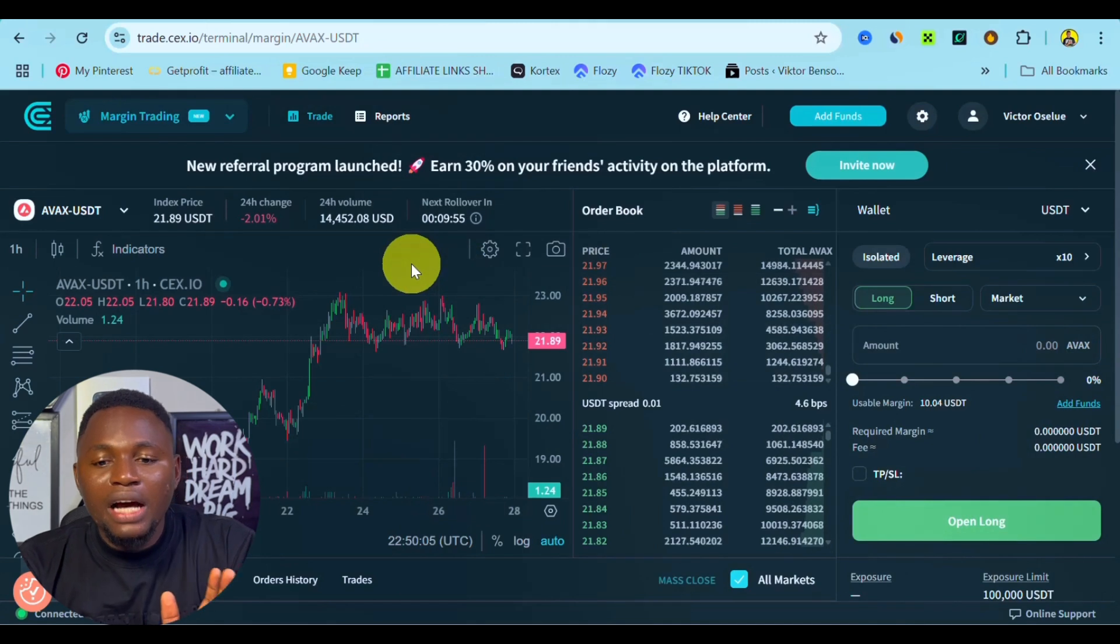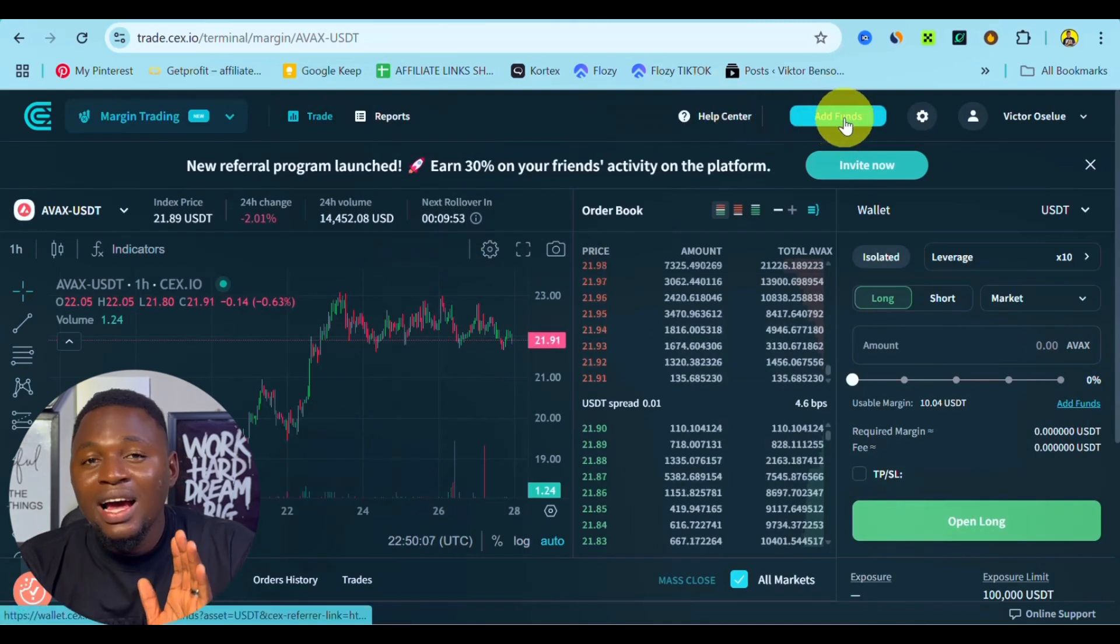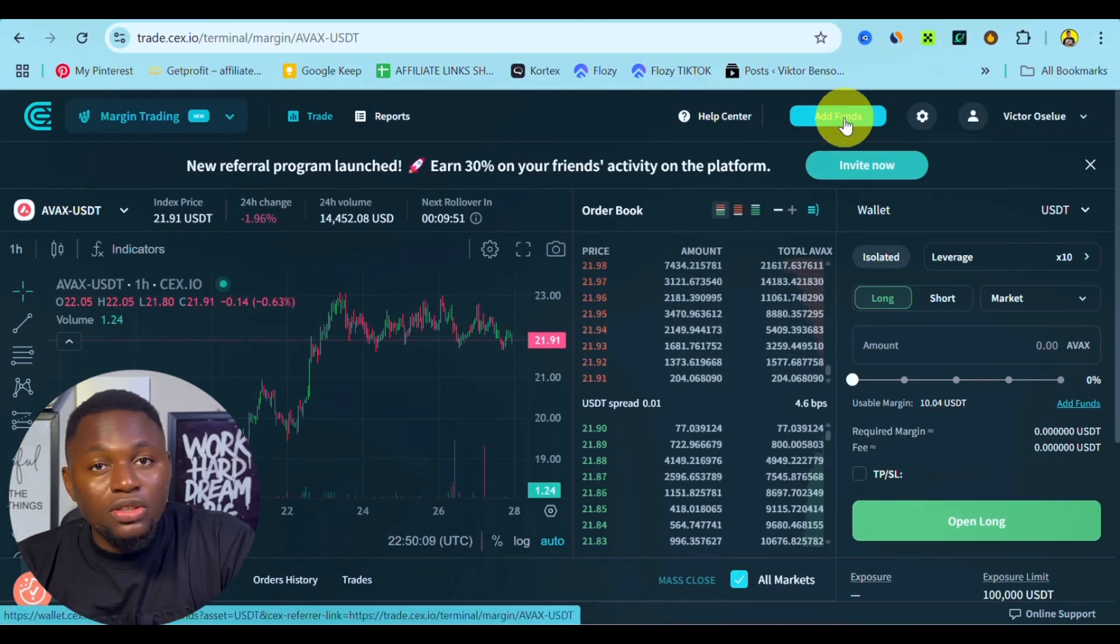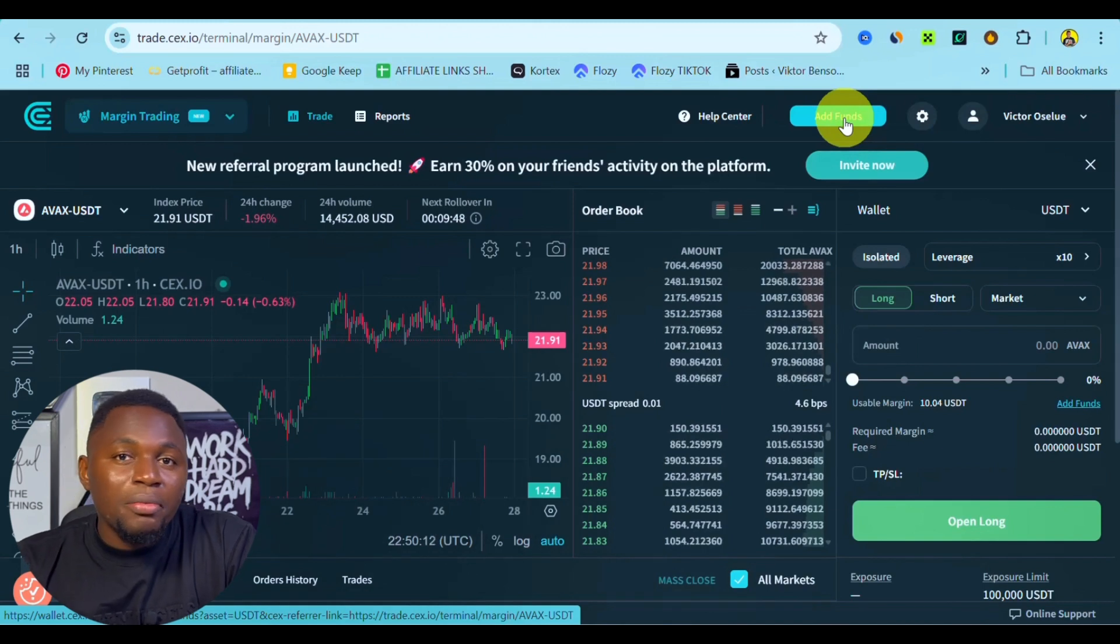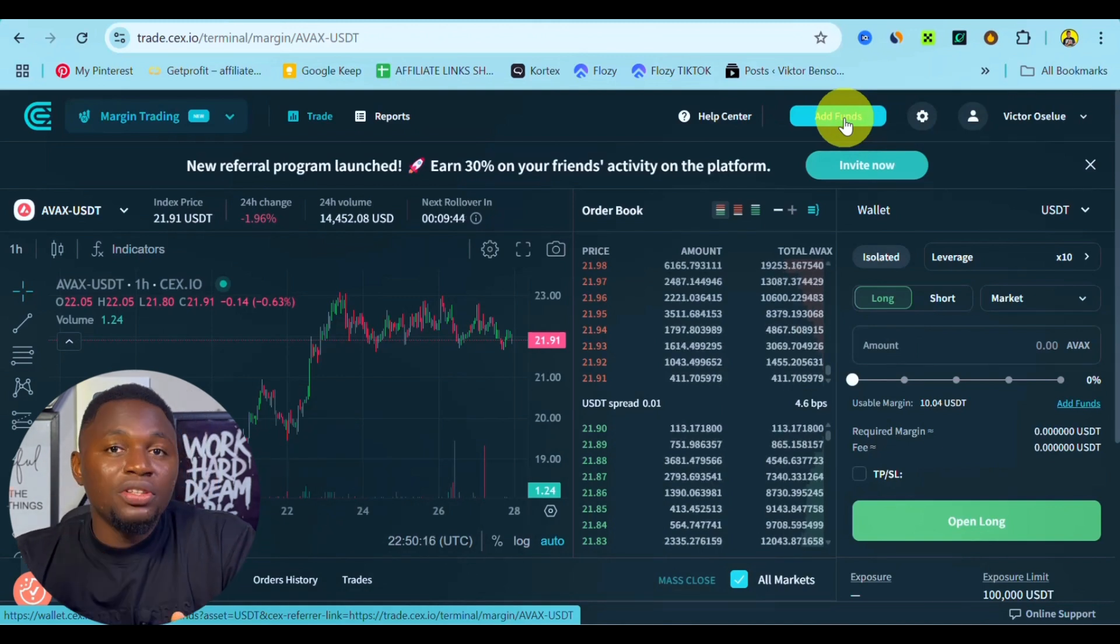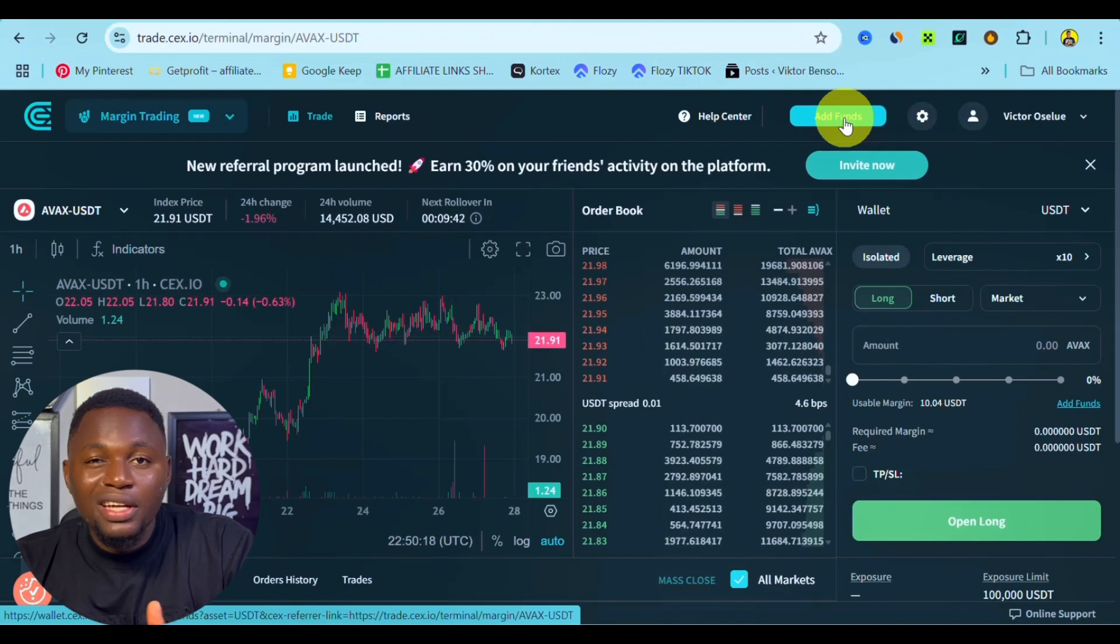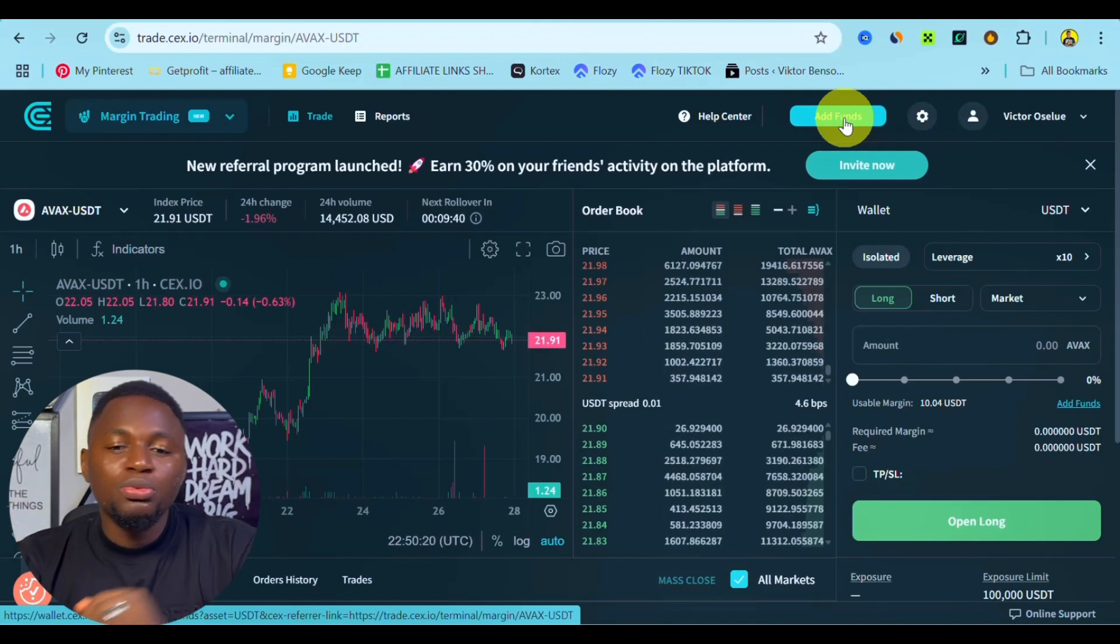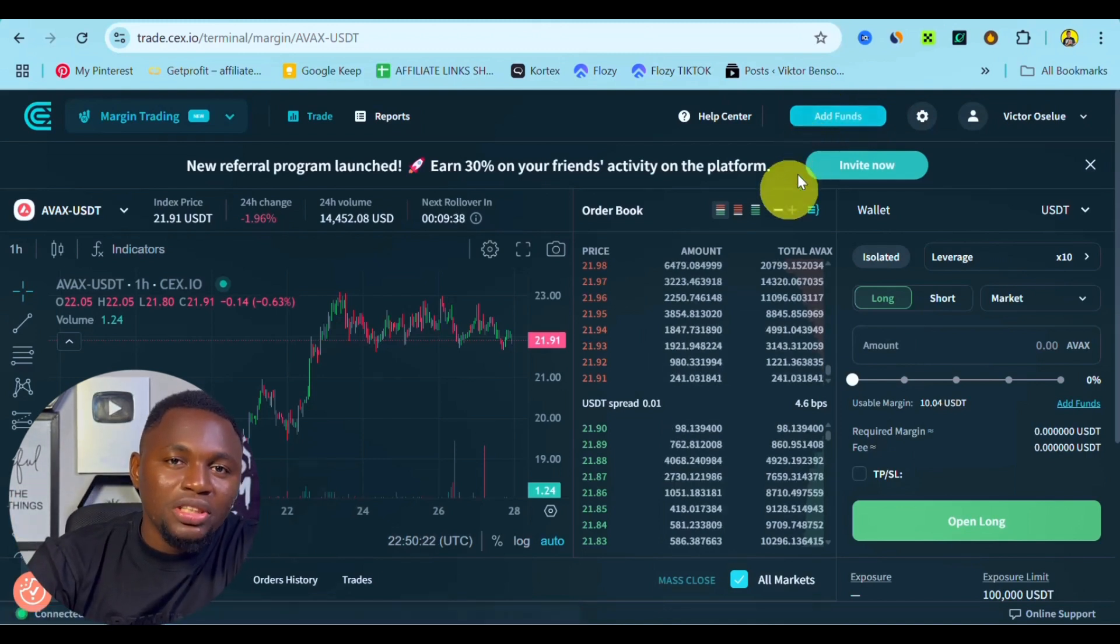And if you are thinking of how you can add funds, there's a button right here that says Add Fund where you can send crypto coin or USDT or USDC from any other exchange, whether centralized in the case of Bybit and Binance, or decentralized in the case of Phantom wallet and Trust wallet. You can send crypto coin to your CEX.IO and start trading margin.